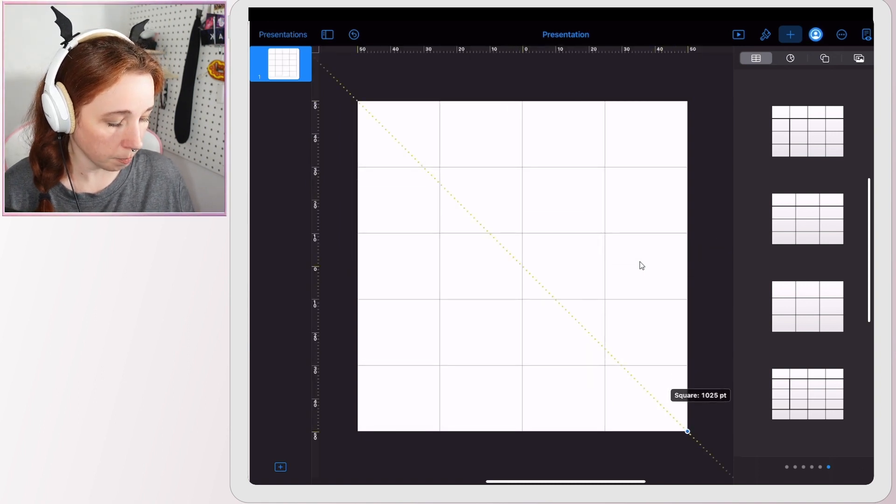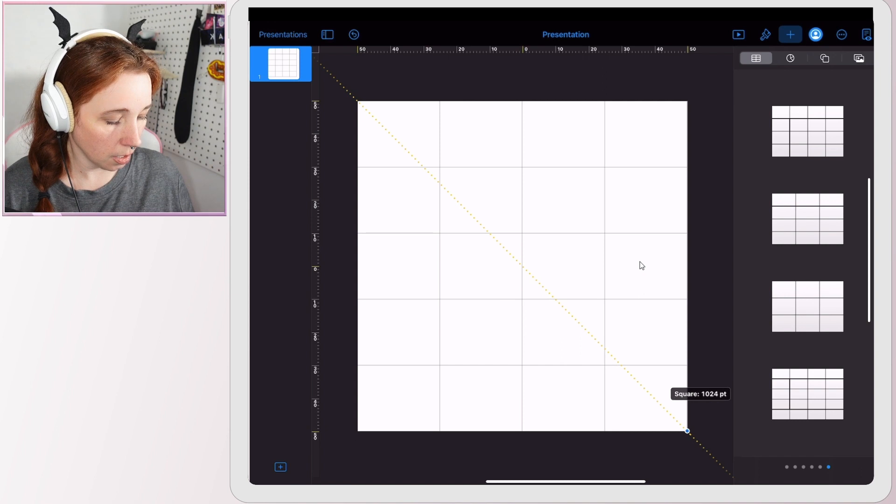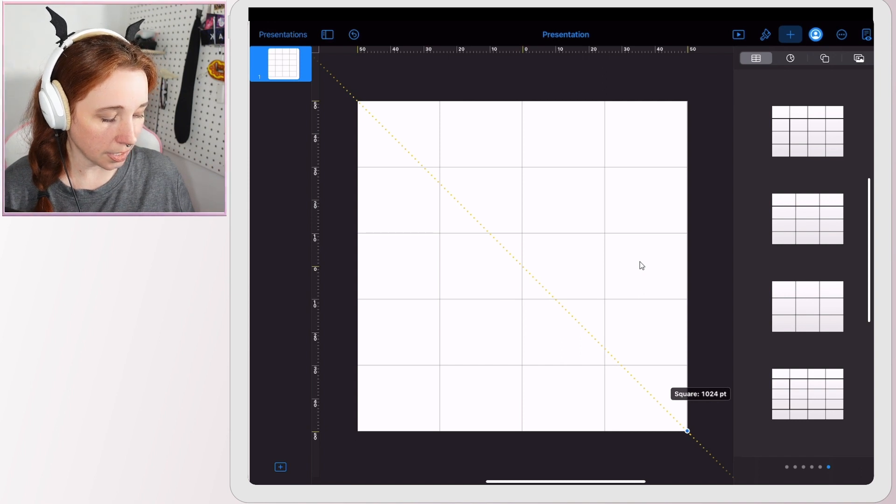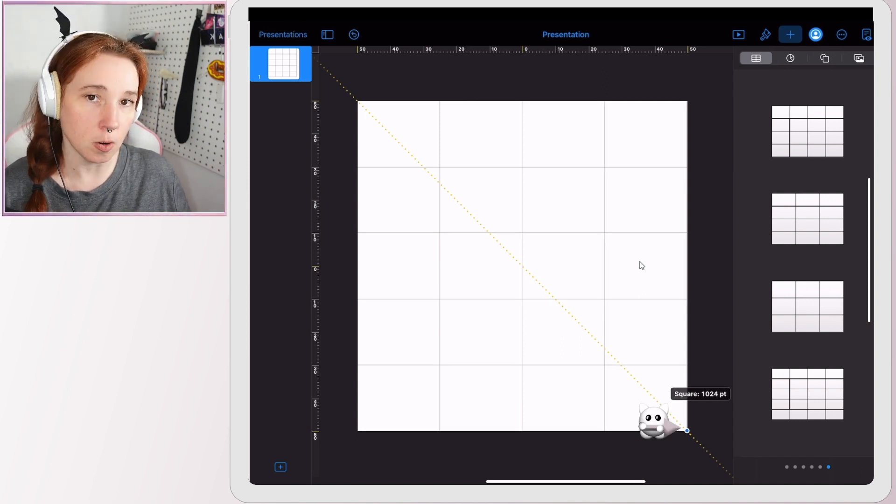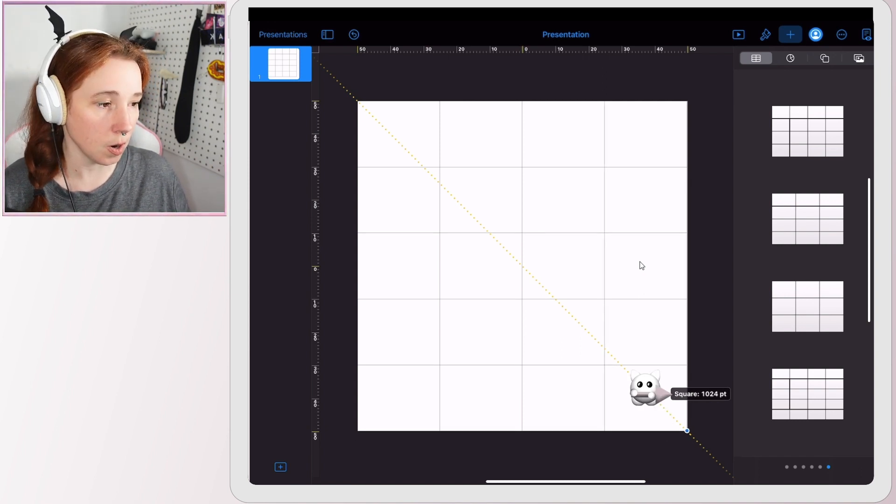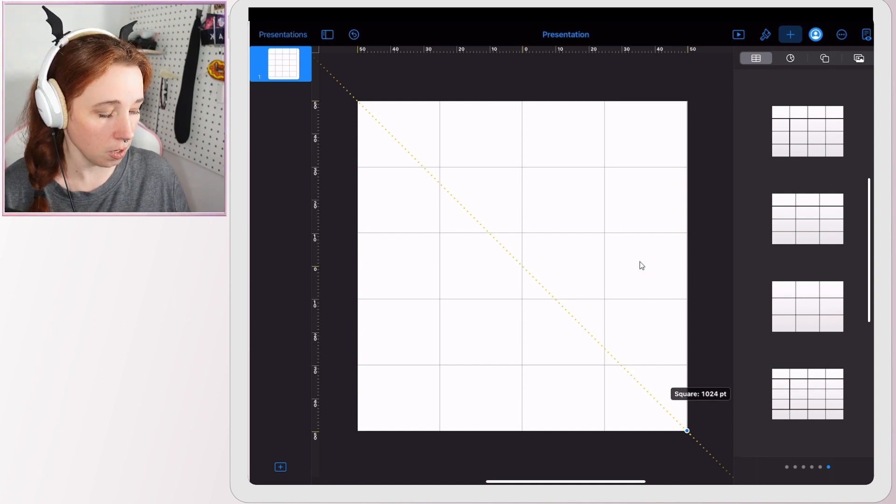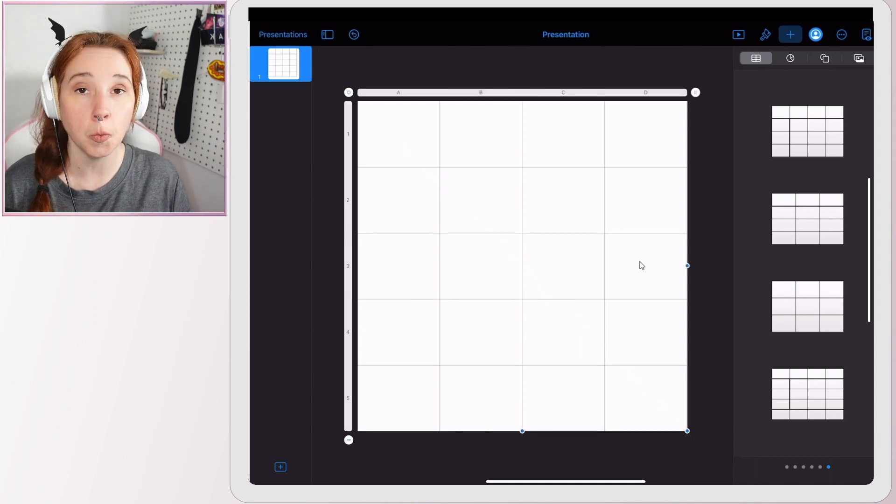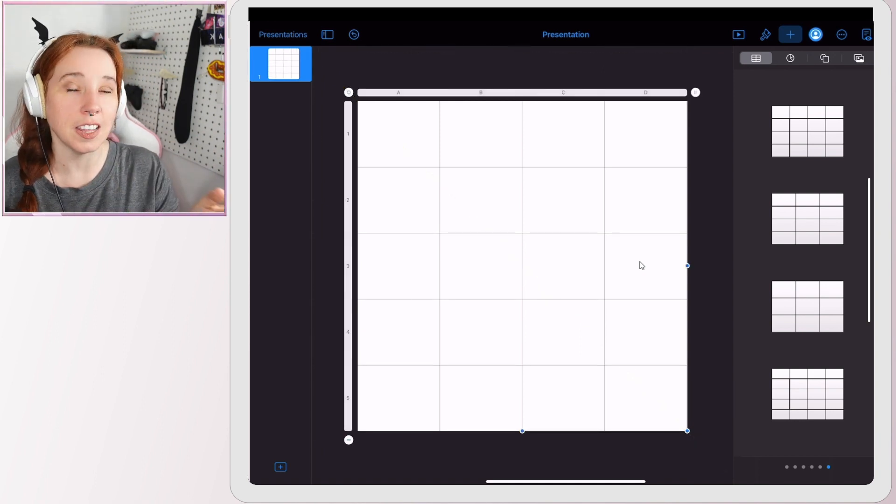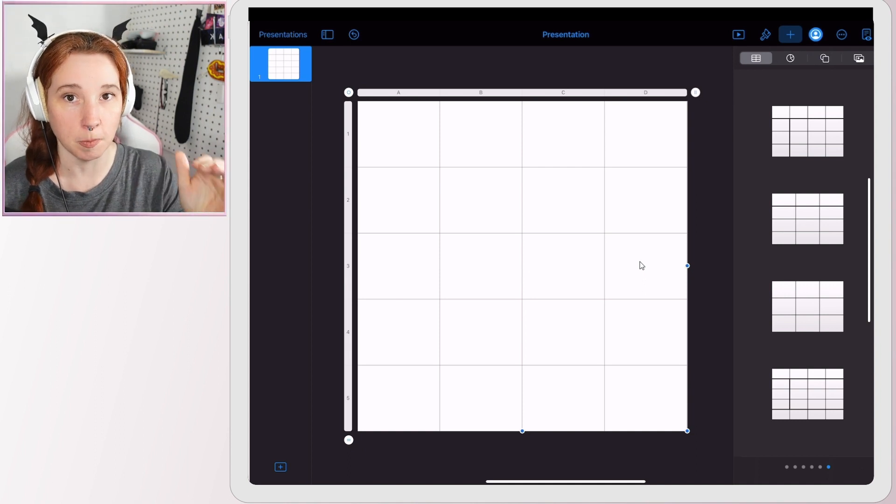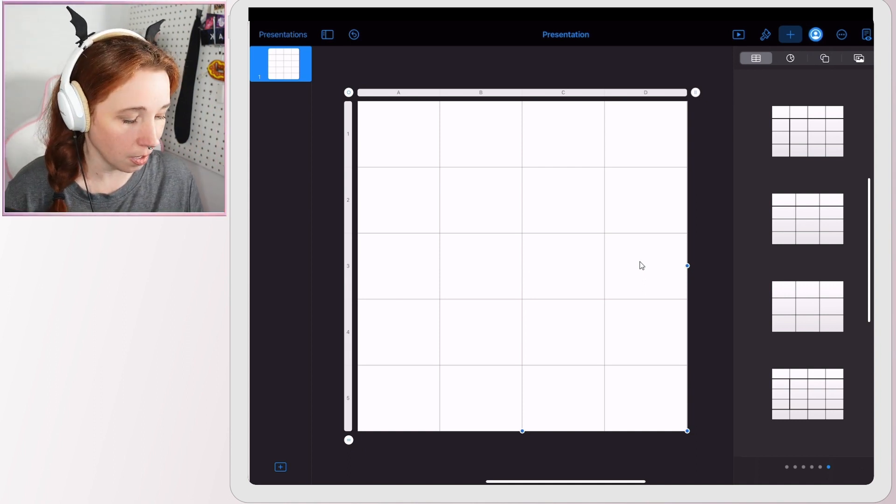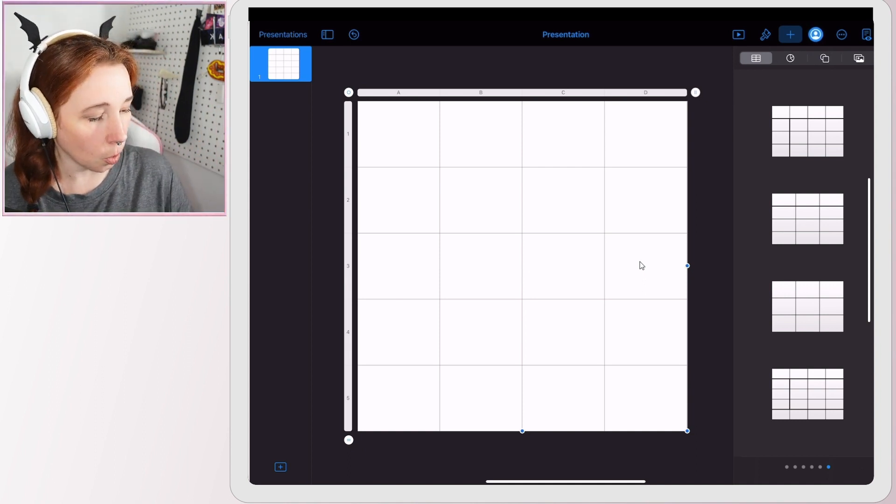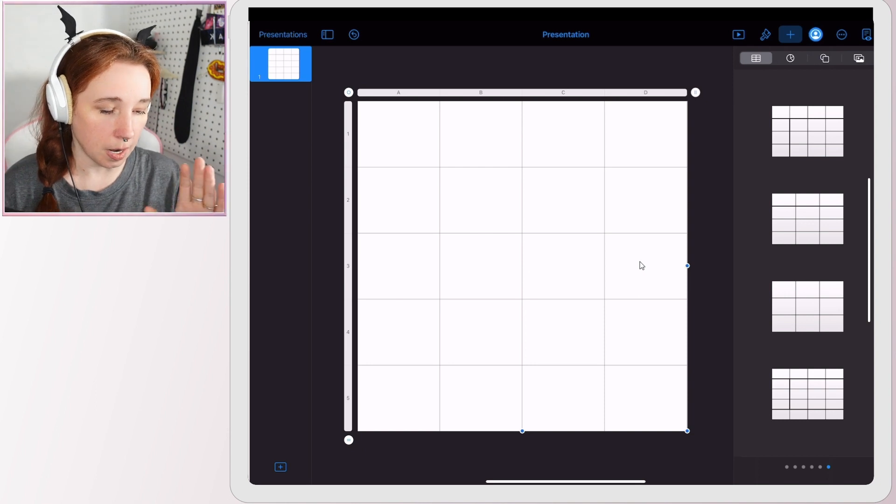At this point you want to line it up so that it's with the sides of your project. You can see mine here. If I hold my finger down it tells me what the dimensions are and it says square 1024, and that's exactly what I want because remember in the previous step I made my document 1024 by 1024.